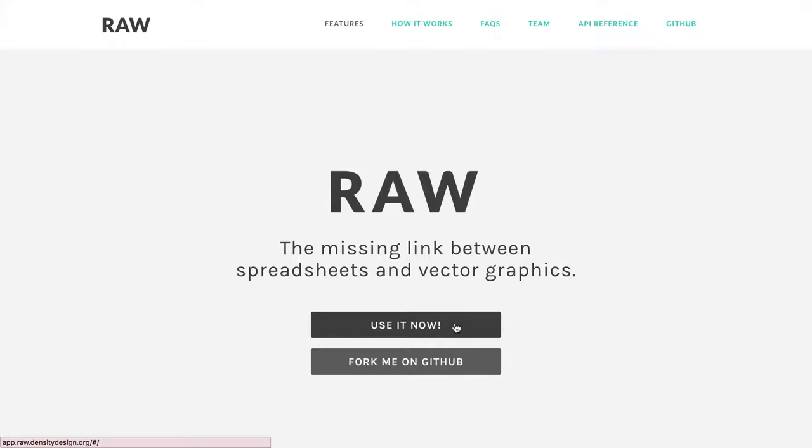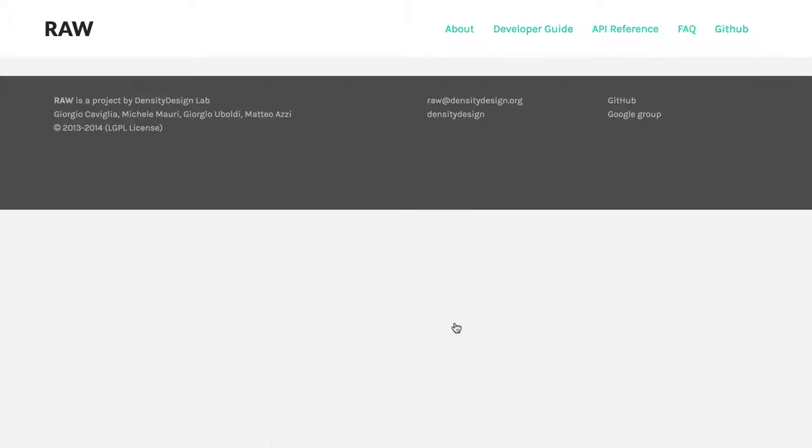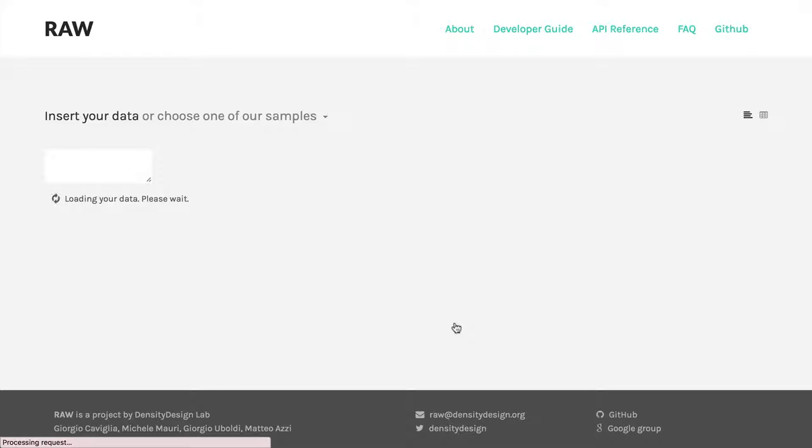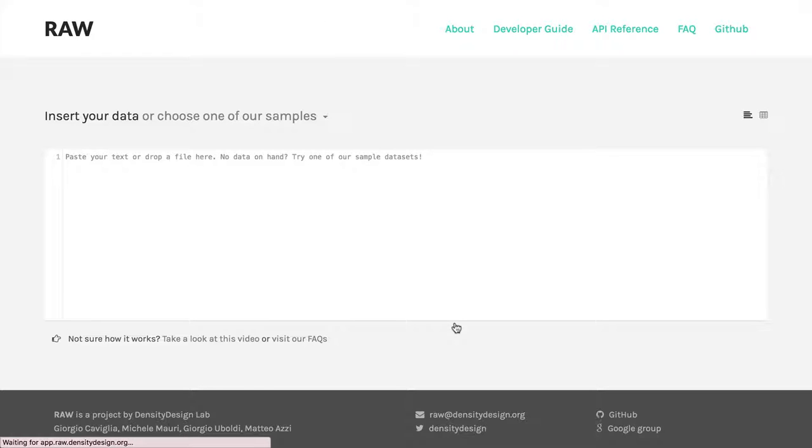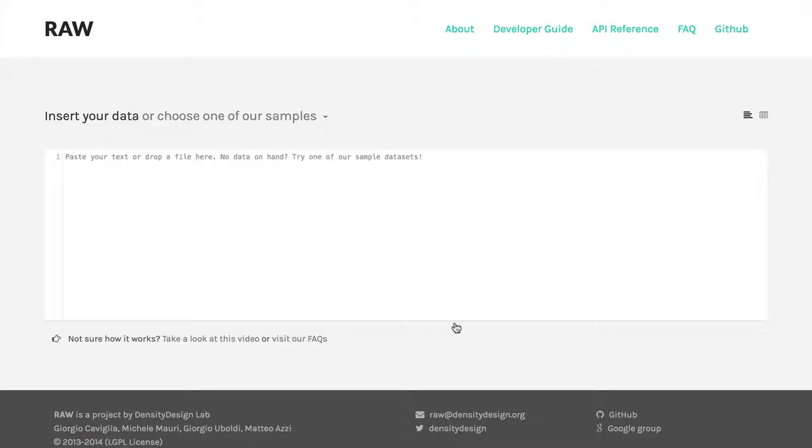If you click on that, it takes you to a page and gives you an option of inserting data or choosing the sample. Now one thing I want to make really clear here is you may notice there's no place to log in. That's because you can't create an account on RAW.